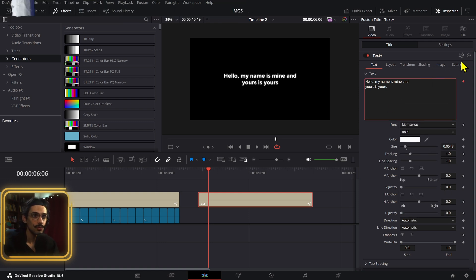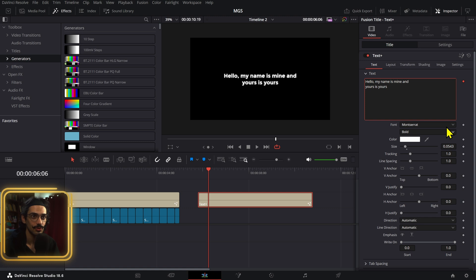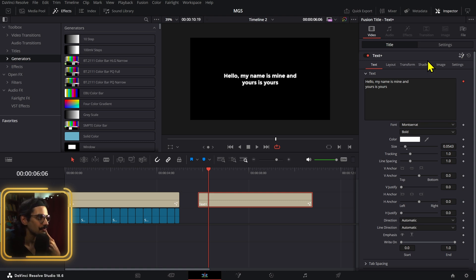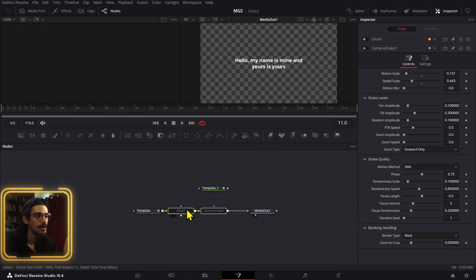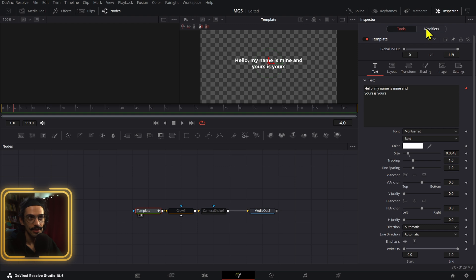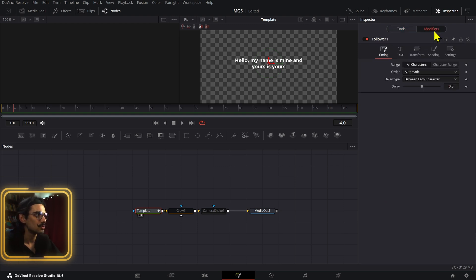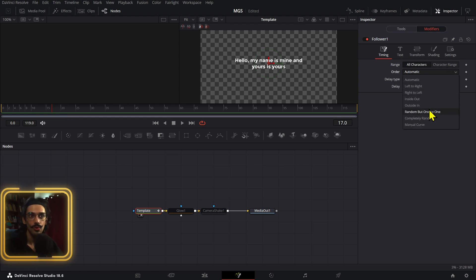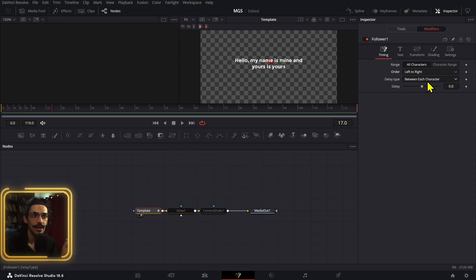We have to go into Fusion to see and modify the modifiers. Open Fusion — now once you add a modifier you'll see a tab show up and activate. In there you have order options like inside out, outside in, left to right, etc. We're using left to right, and then you have delay type, delay between each character — you can also animate these if you want to play around.